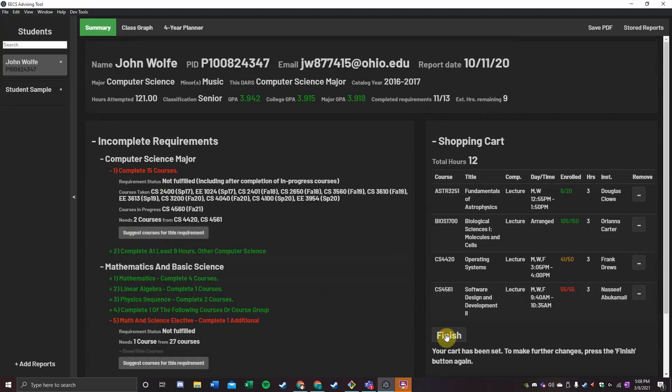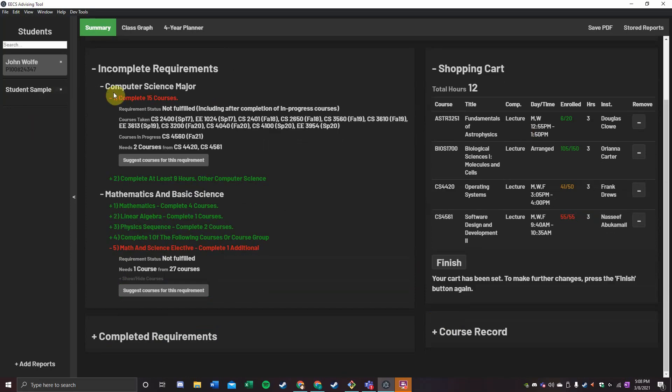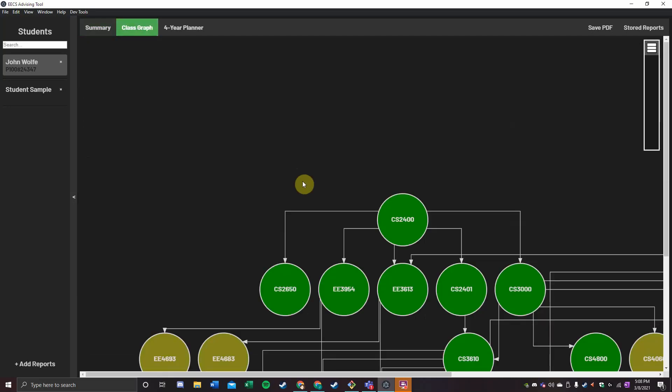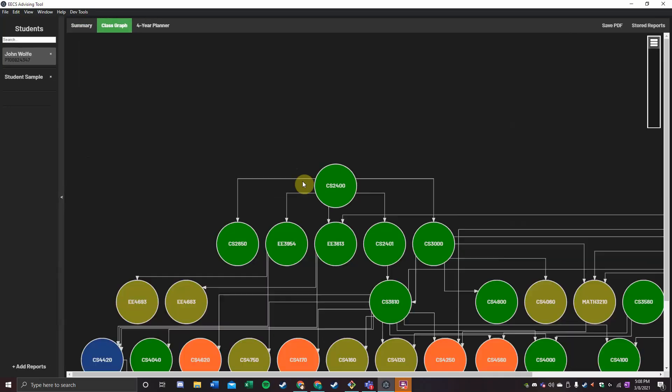Once I lock this in, I have officially, hopefully, finished these two requirements, which means I am done here at OU. Moving on to the class graph,